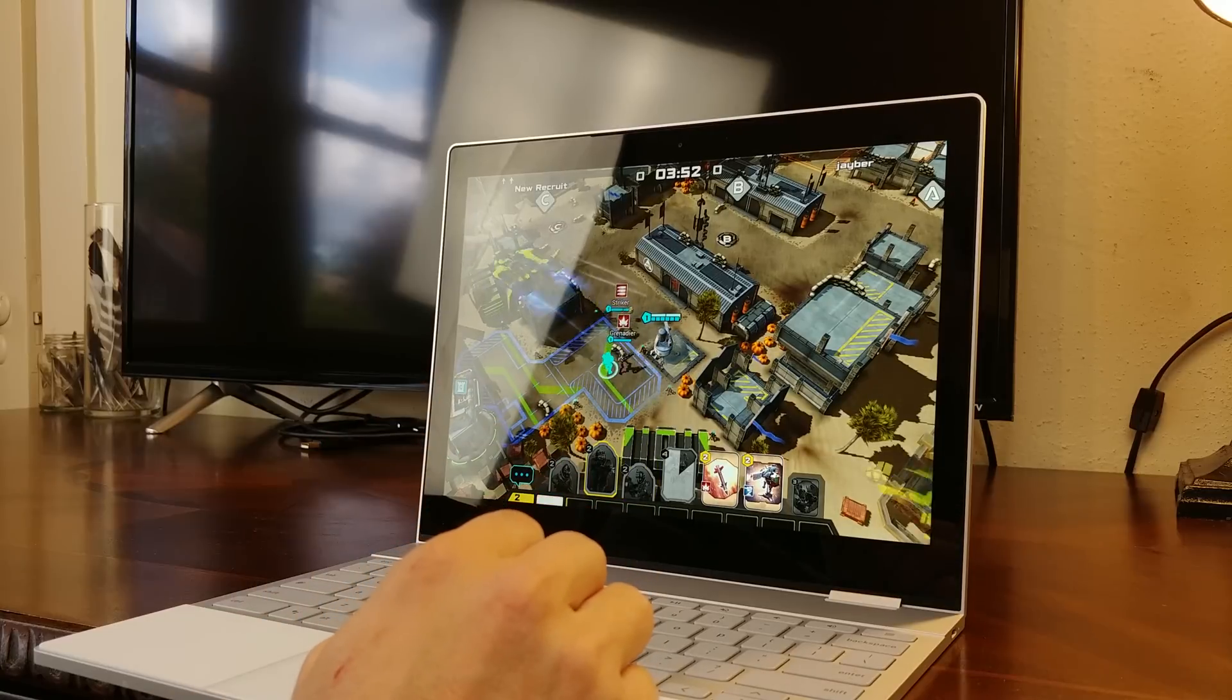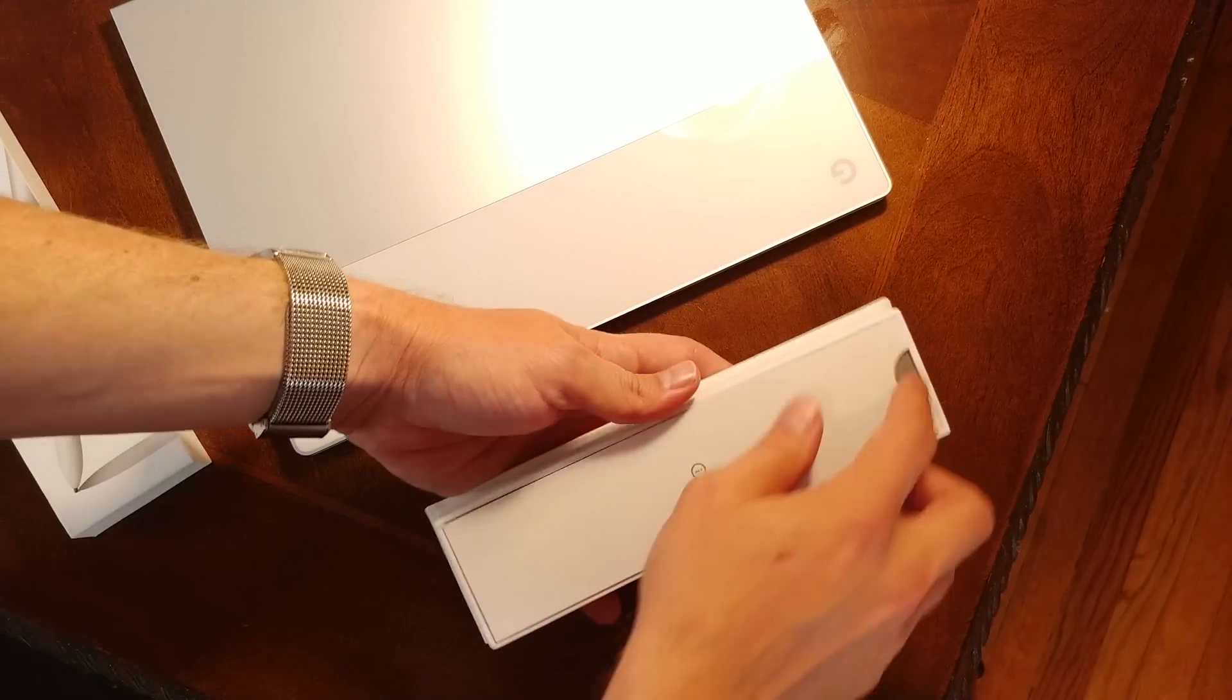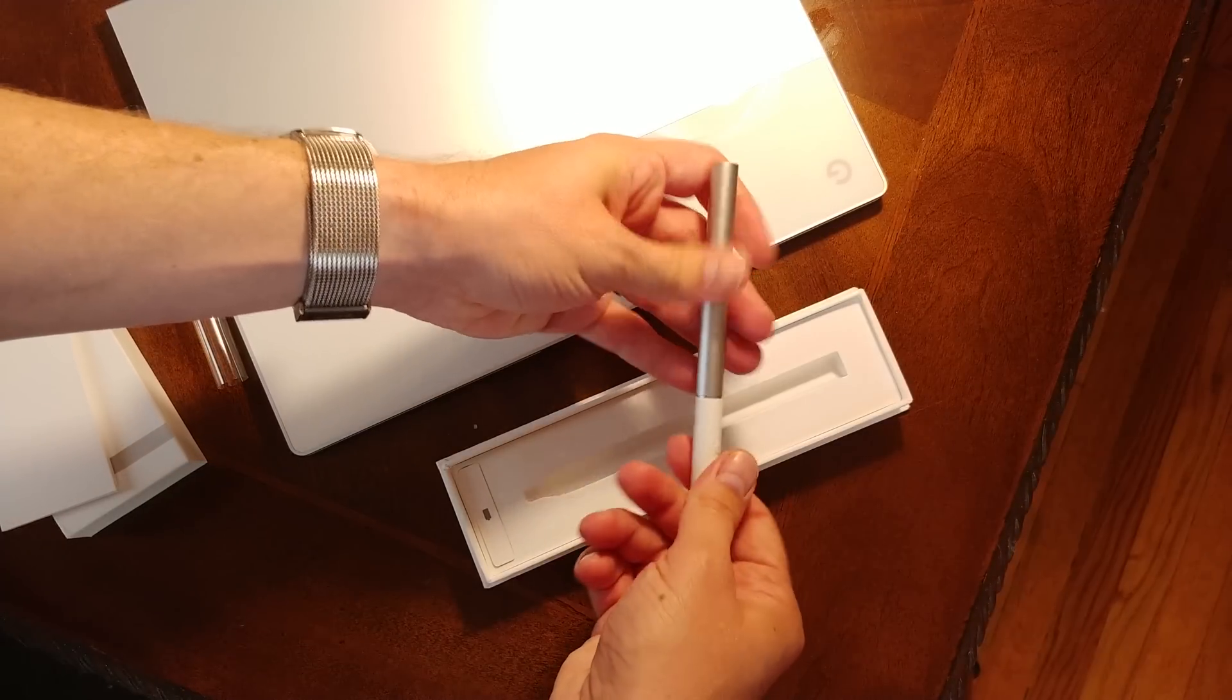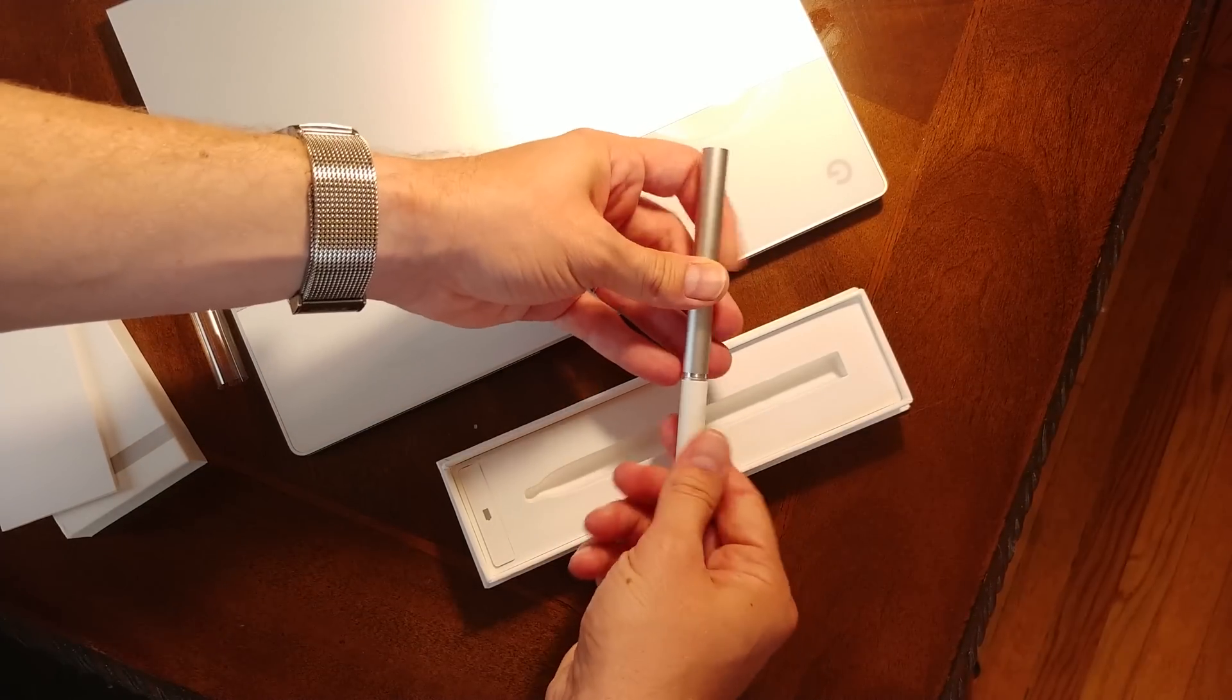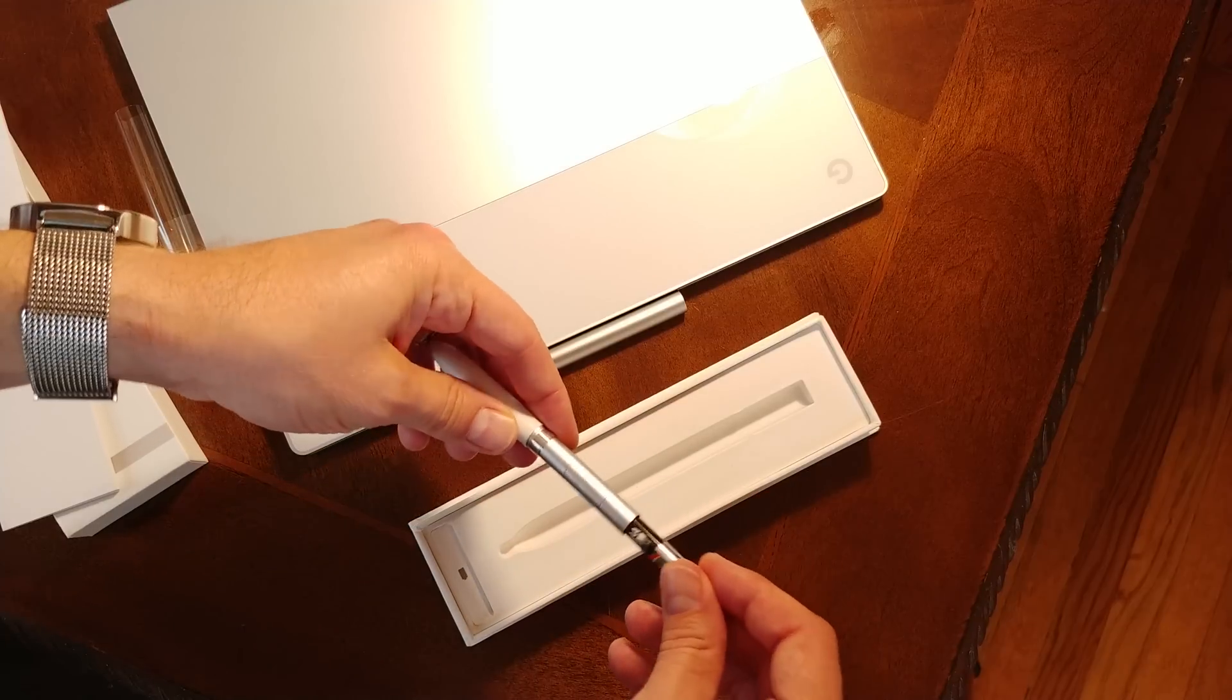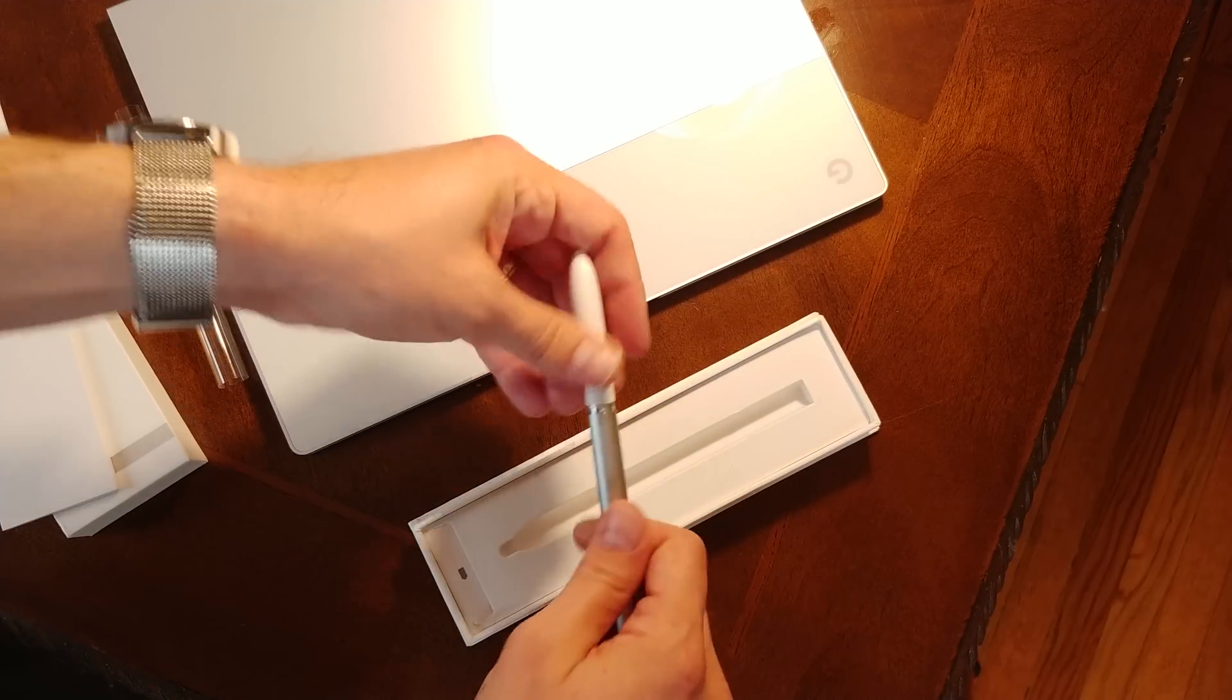On to the Pixelbook Pen. This is an active stylus powered by a single AAA battery which interfaces with the Pixelbook via a Wacom digitizer. You'll likely recognize the Wacom name as it's famous for many tablets out there and is the primary way Samsung's S Pen interfaces with the Galaxy Note series, sporting 2,000 levels of pressure, 60 degrees of angular awareness, and a super low 10 millisecond response time.